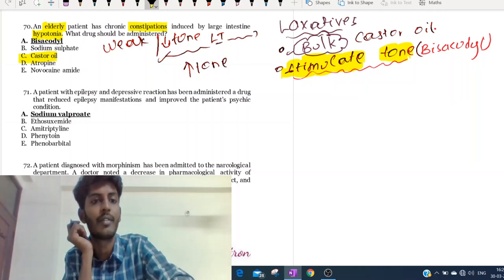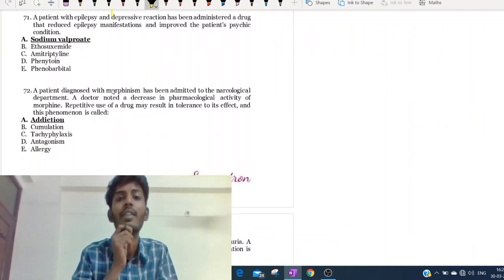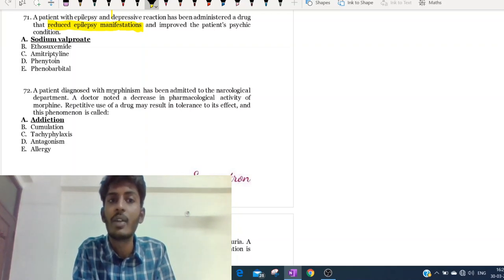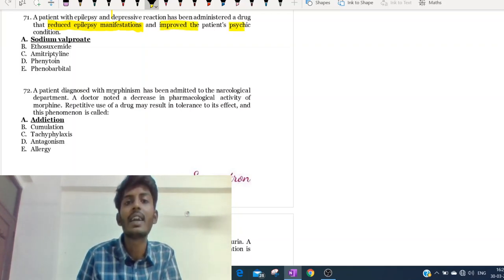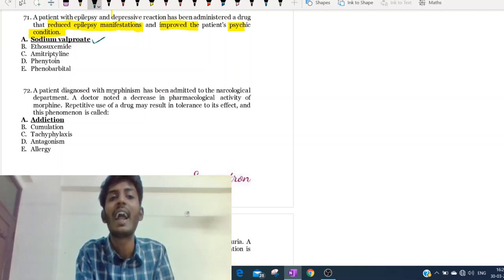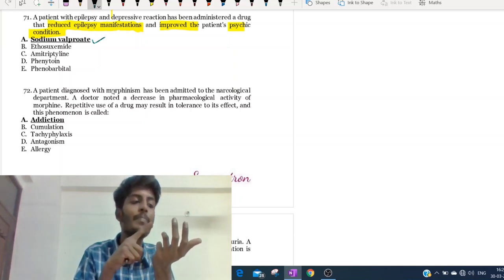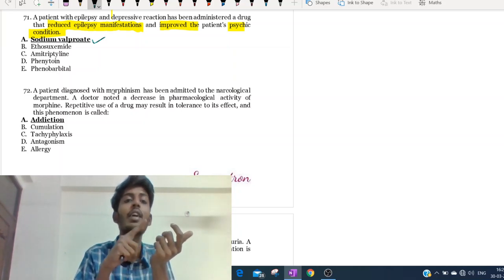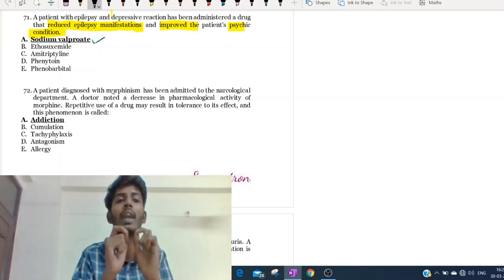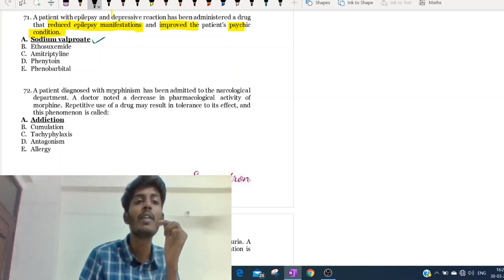Moving to the 71st question. A patient with epilepsy and a depressive reaction was given a drug that reduced epilepsy and improved the patient's psychic condition. The most important drug to remember here is sodium valproate. Sodium valproate is an antiepileptic drug with almost every possible antiepileptic mechanism, including action on GABA, calcium channels, sodium channels, AMPA, and NMDA receptors. It is the most wide-variety antiepileptic drug usable in most types of epilepsy.